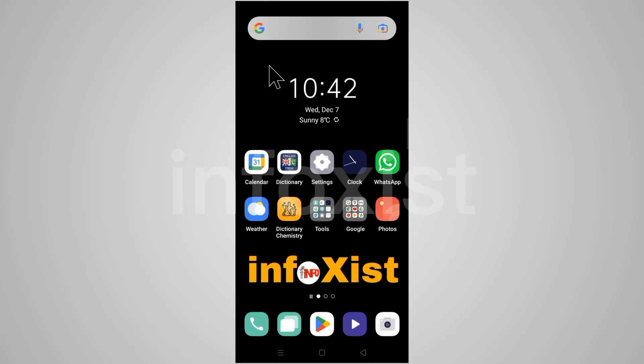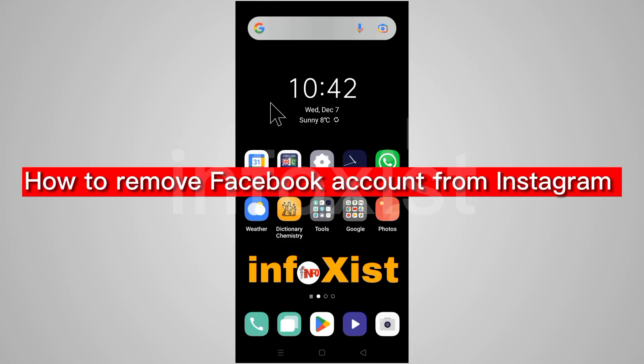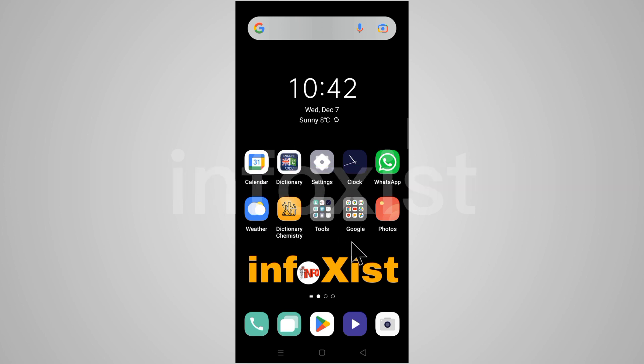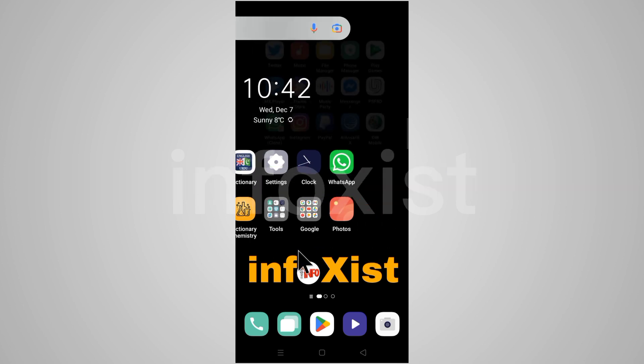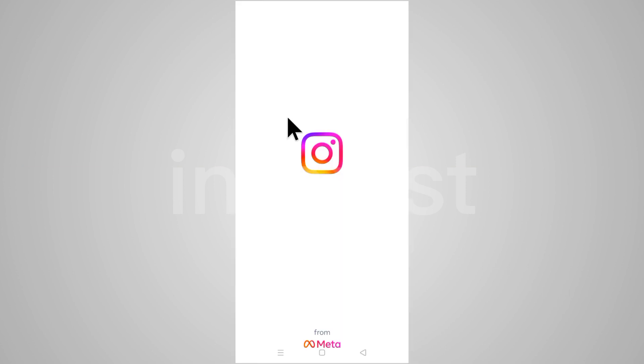Hi friends, I hope you are doing well. In this quick tutorial, I'm going to show you how to remove your Facebook account from your Instagram. Make sure to update and open the Instagram app.